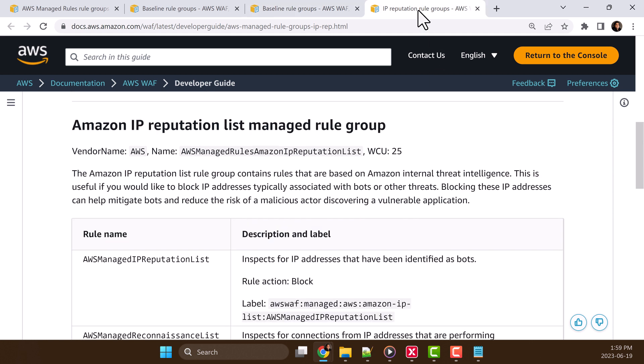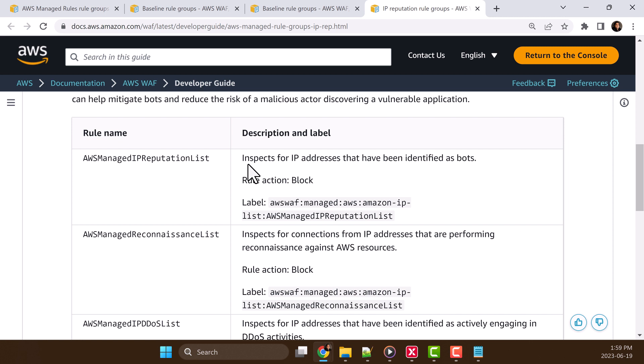The third one is AWS managed rules Amazon IP reputation list. This will block all the IP addresses which are typically identified as bots or known for DDoS activities based on IP reputation list and Amazon internal threat intelligence.